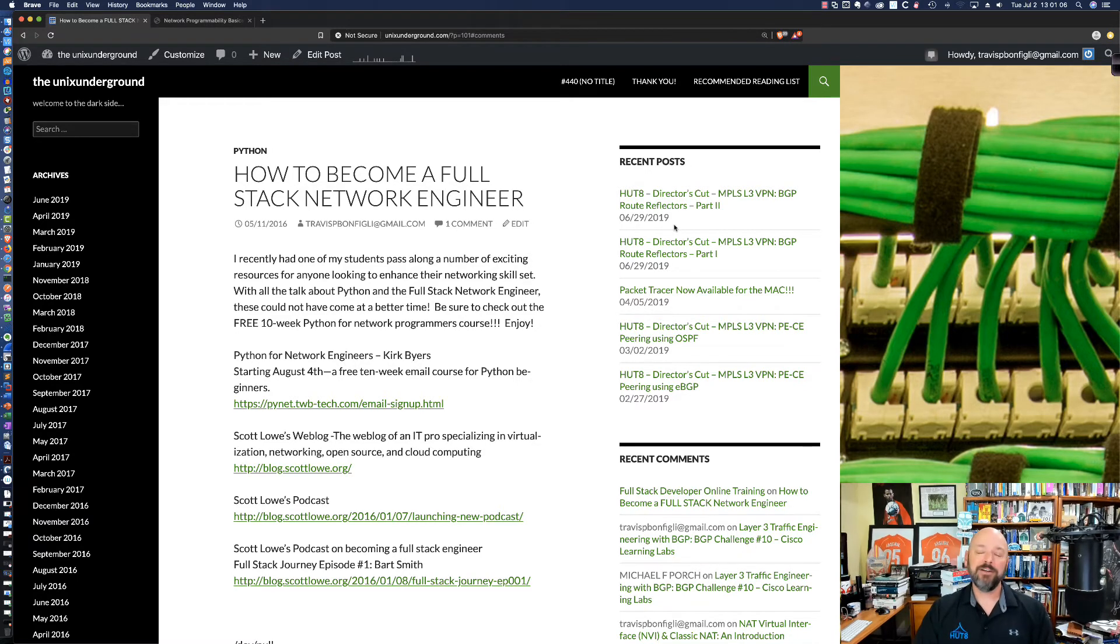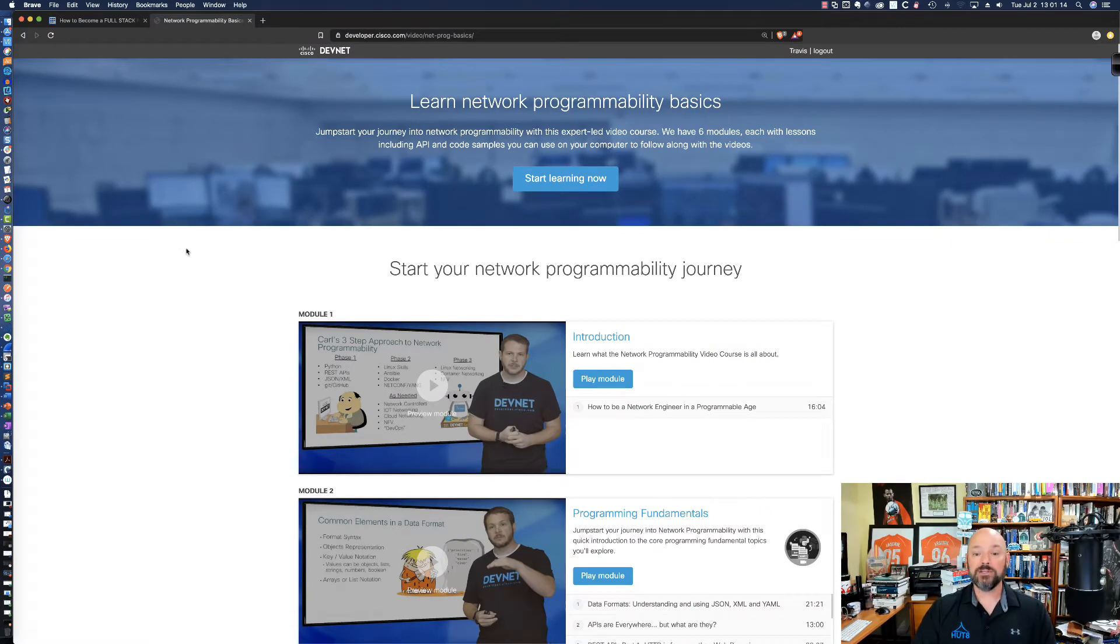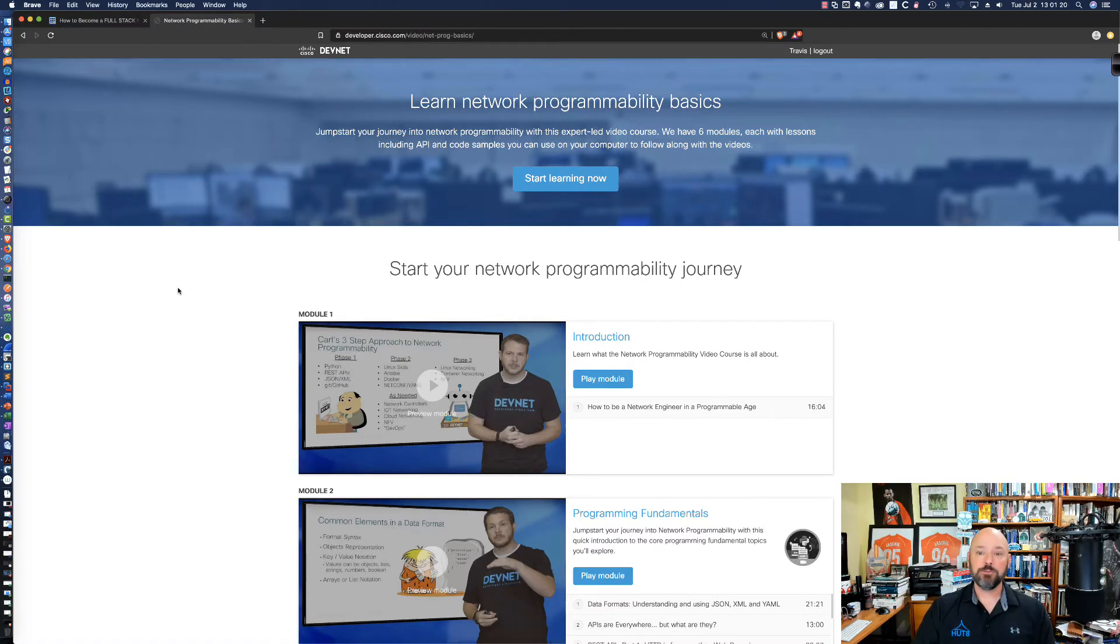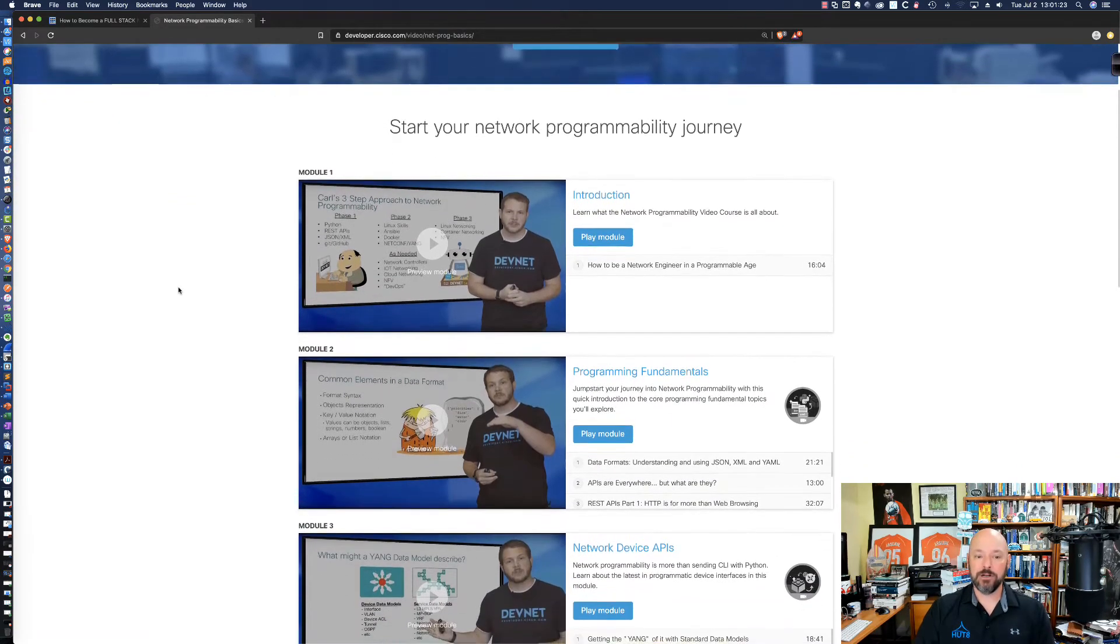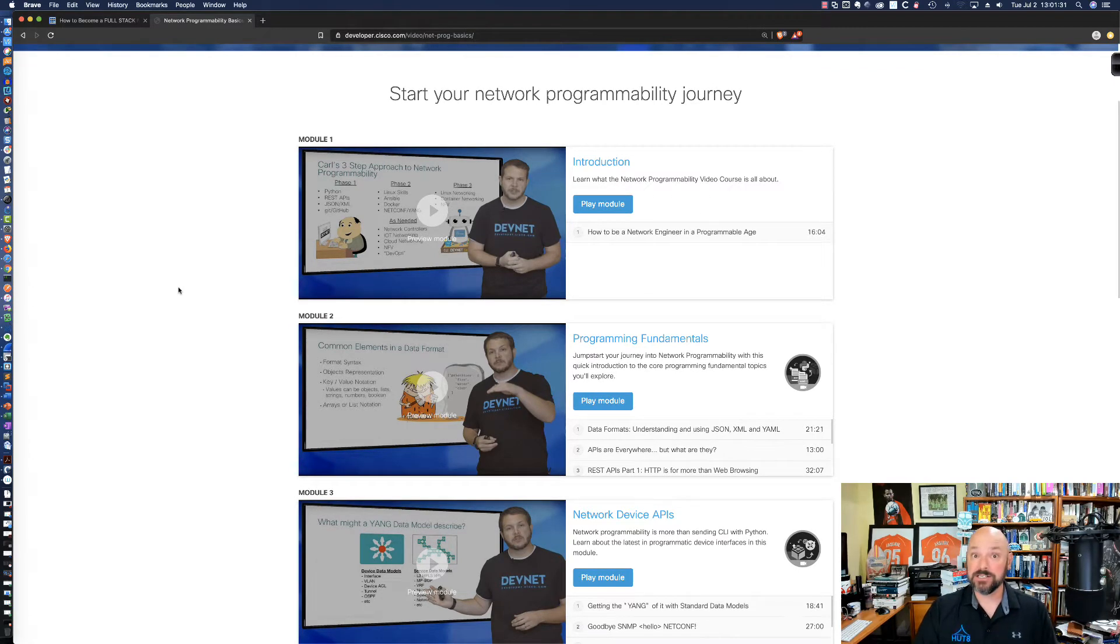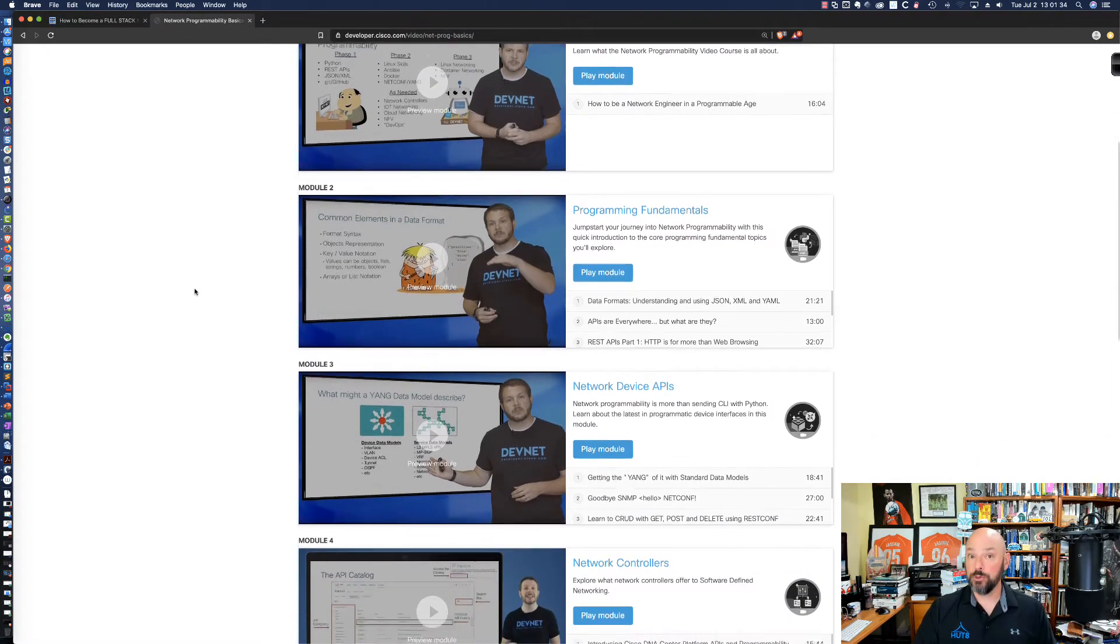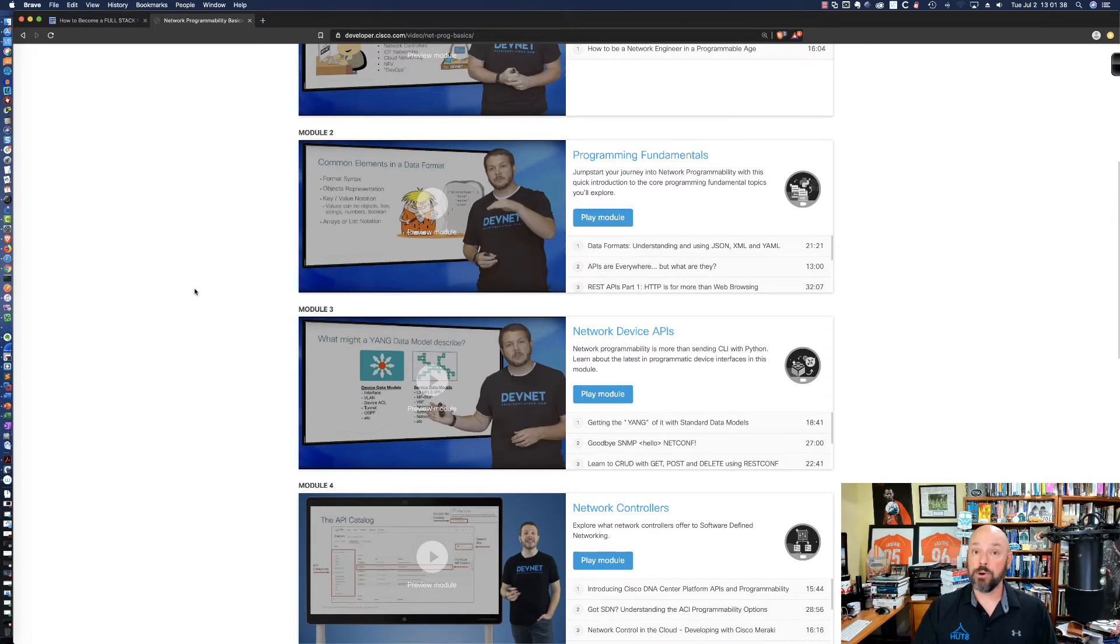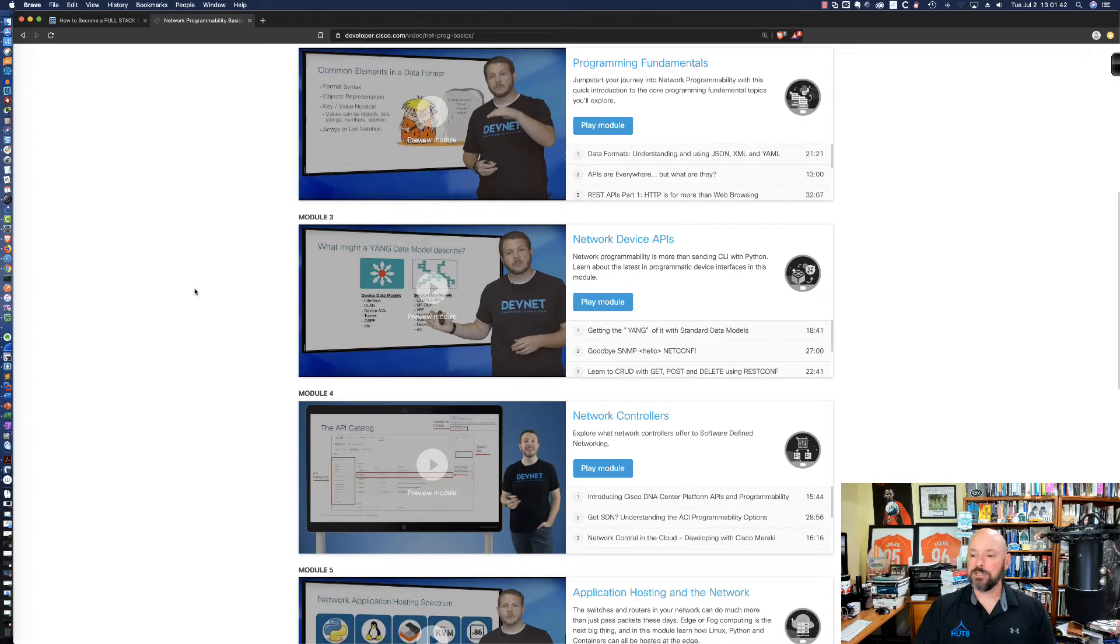I have an even better resource for you right now and I can't speak highly enough about Hank Preston. Hank is one of the subject matter experts at Cisco and is part of the DevNet team and Hank has put together an amazing catalog here of different modules that start from square one and as Hank calls them phases and basically walks you through the different areas of network programmability. And so this is an amazing resource.